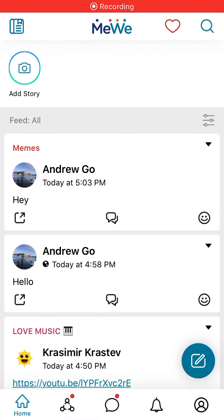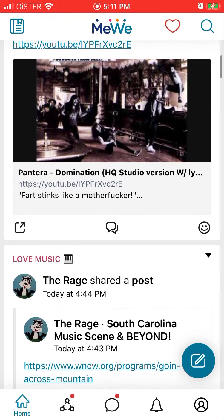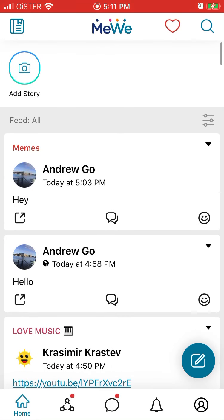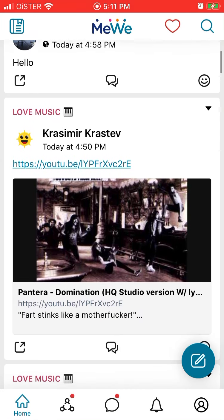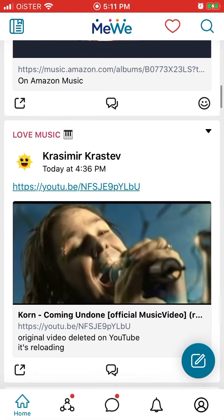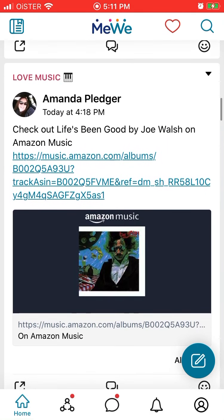Hello everyone. Here is a quick overview of the MiV app. I just started using it, so just a quick walkthrough. There are more and more of these social media apps which look quite similar to Facebook. I think it's because a lot of people are just not happy with Facebook for different reasons.